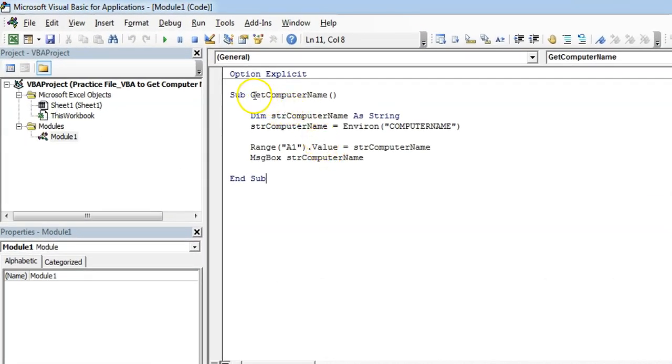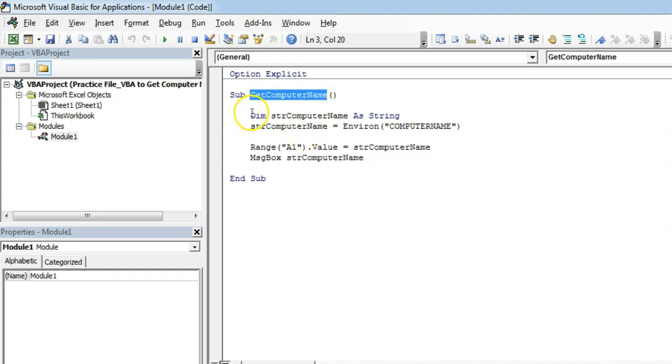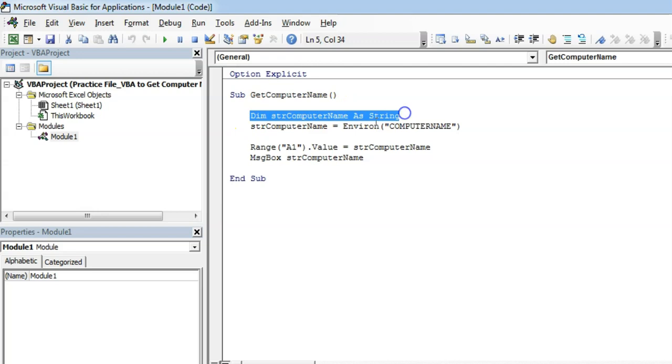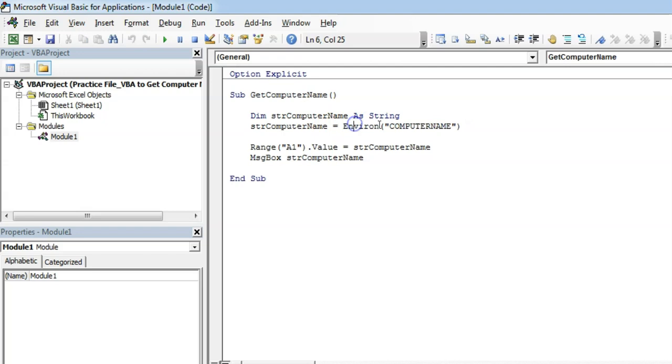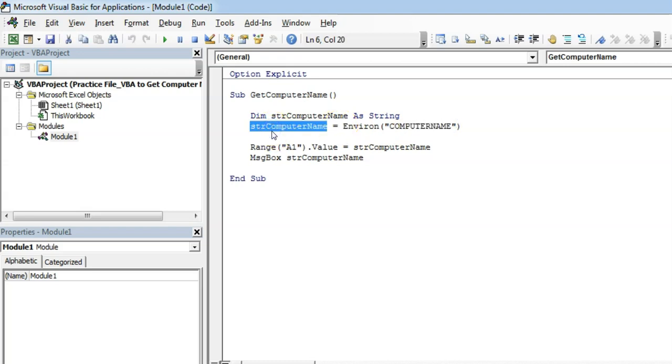This is the get computer name subroutine. We are creating a variable named str computer name. This is the special function in VBA to get the computer name. This is an environment variable and we are passing what kind of information we want, which is computer name. That returns the computer name which gets stored here.